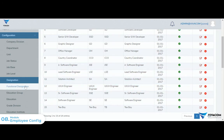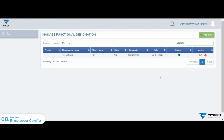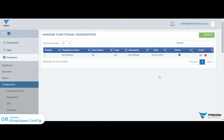There is a functional designation. The functional designations are configured.